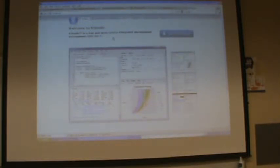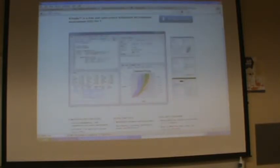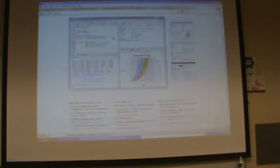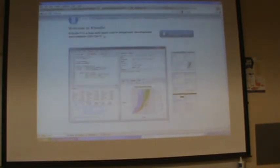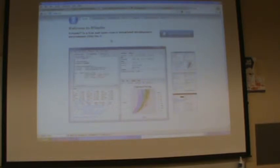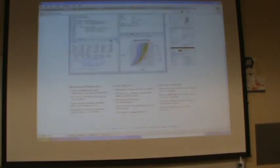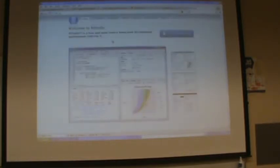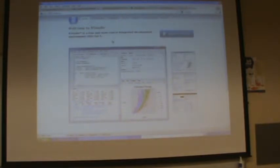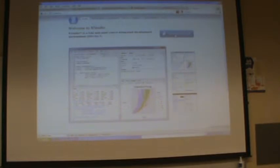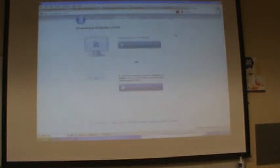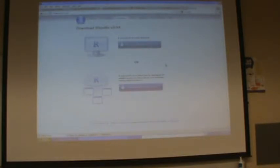It's called integrated development environment for RStudio. This can be done for both Windows and Mac. I also use RStudio. So if you click download.